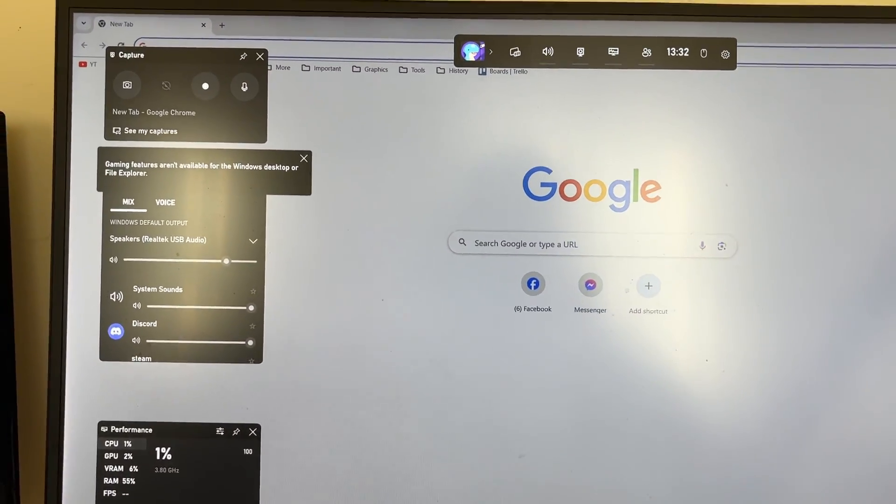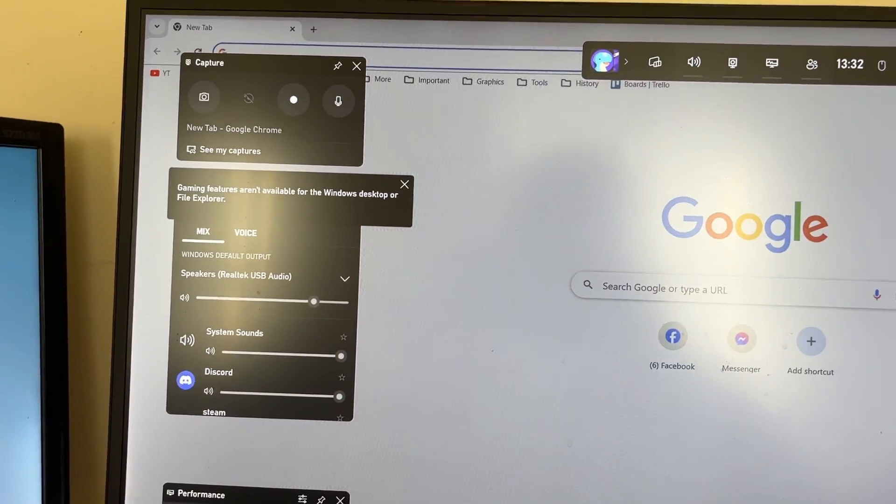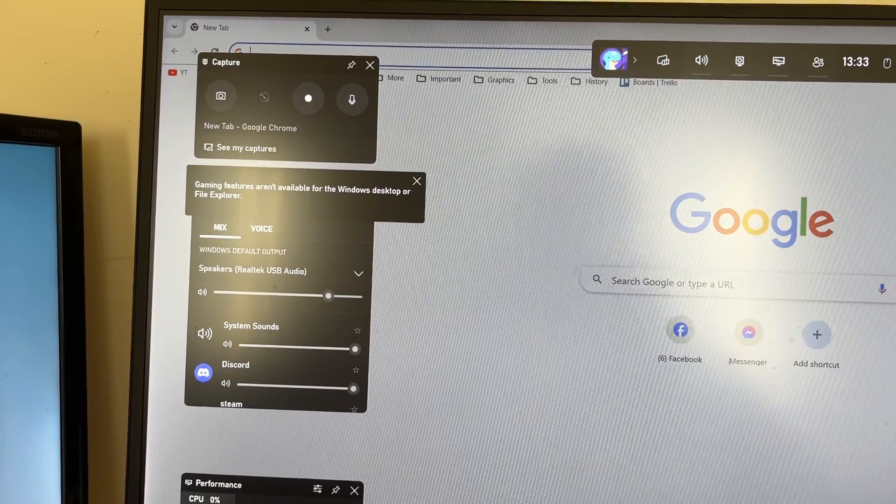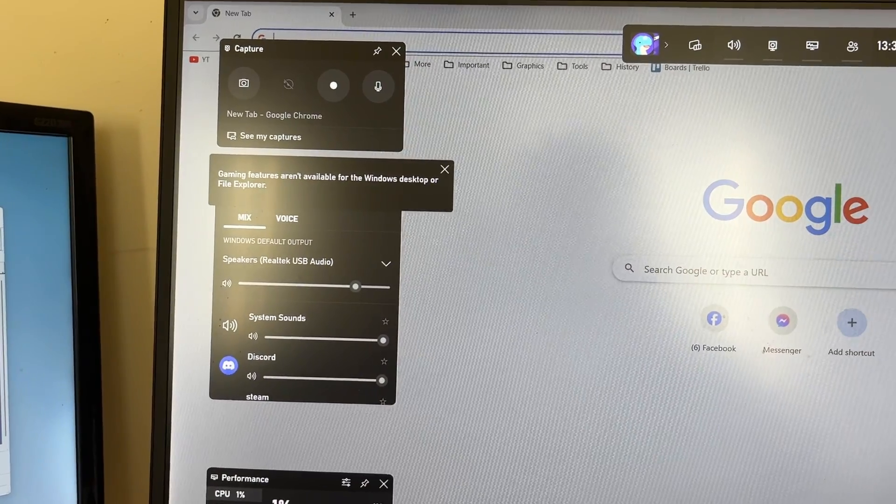Then what you need to do is go into the top left and you'll see this section called Capture and we can now configure this.